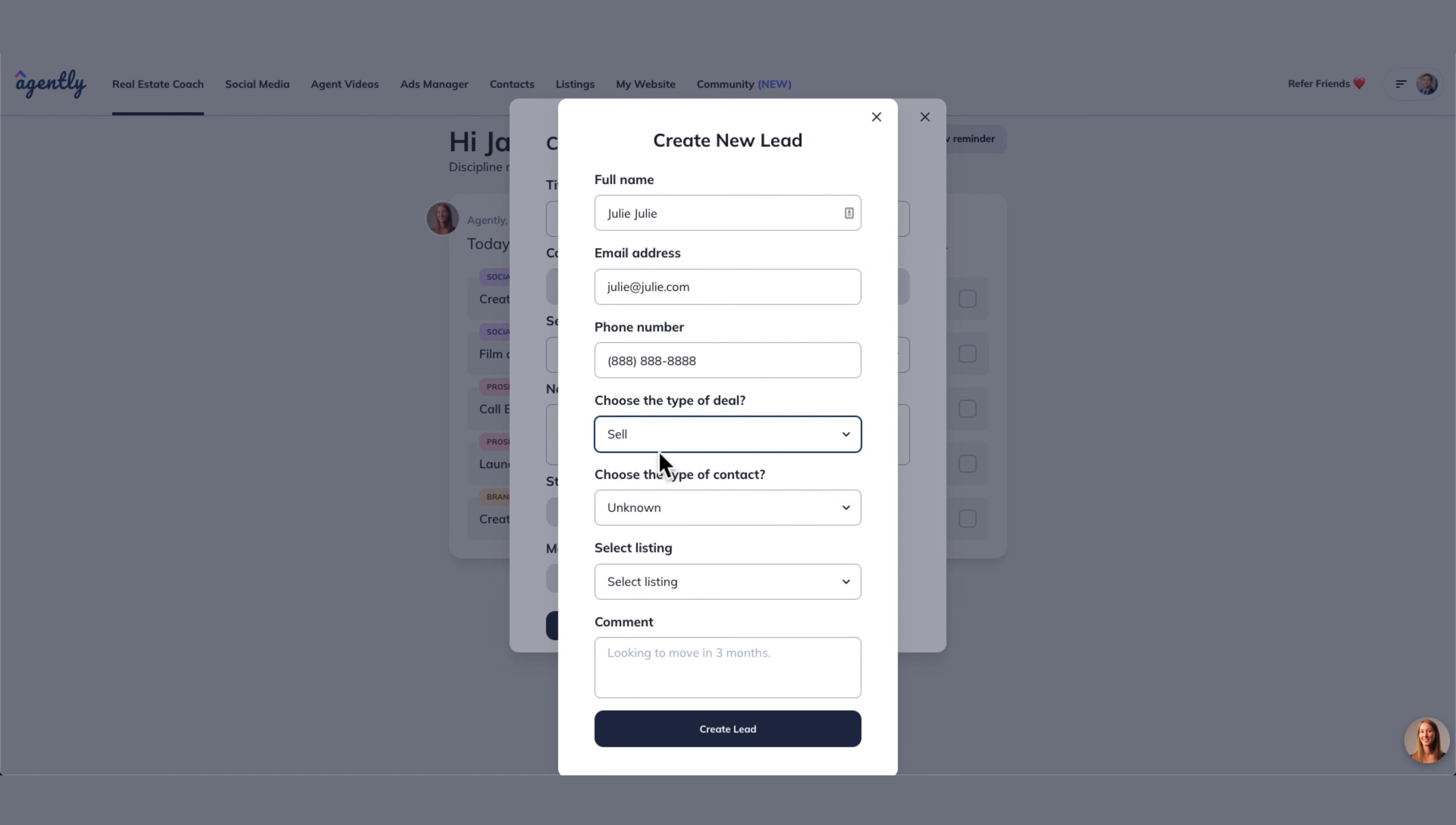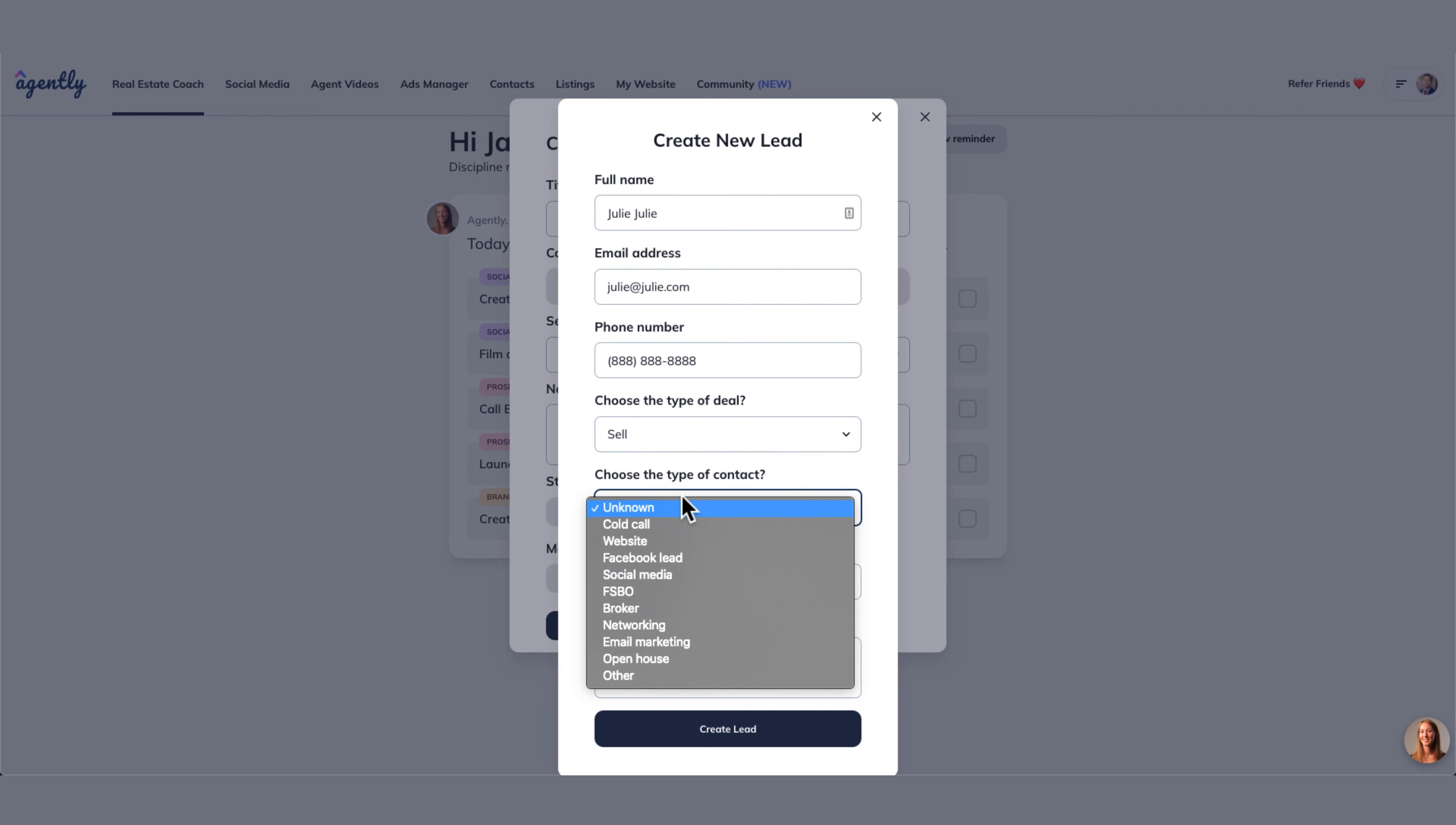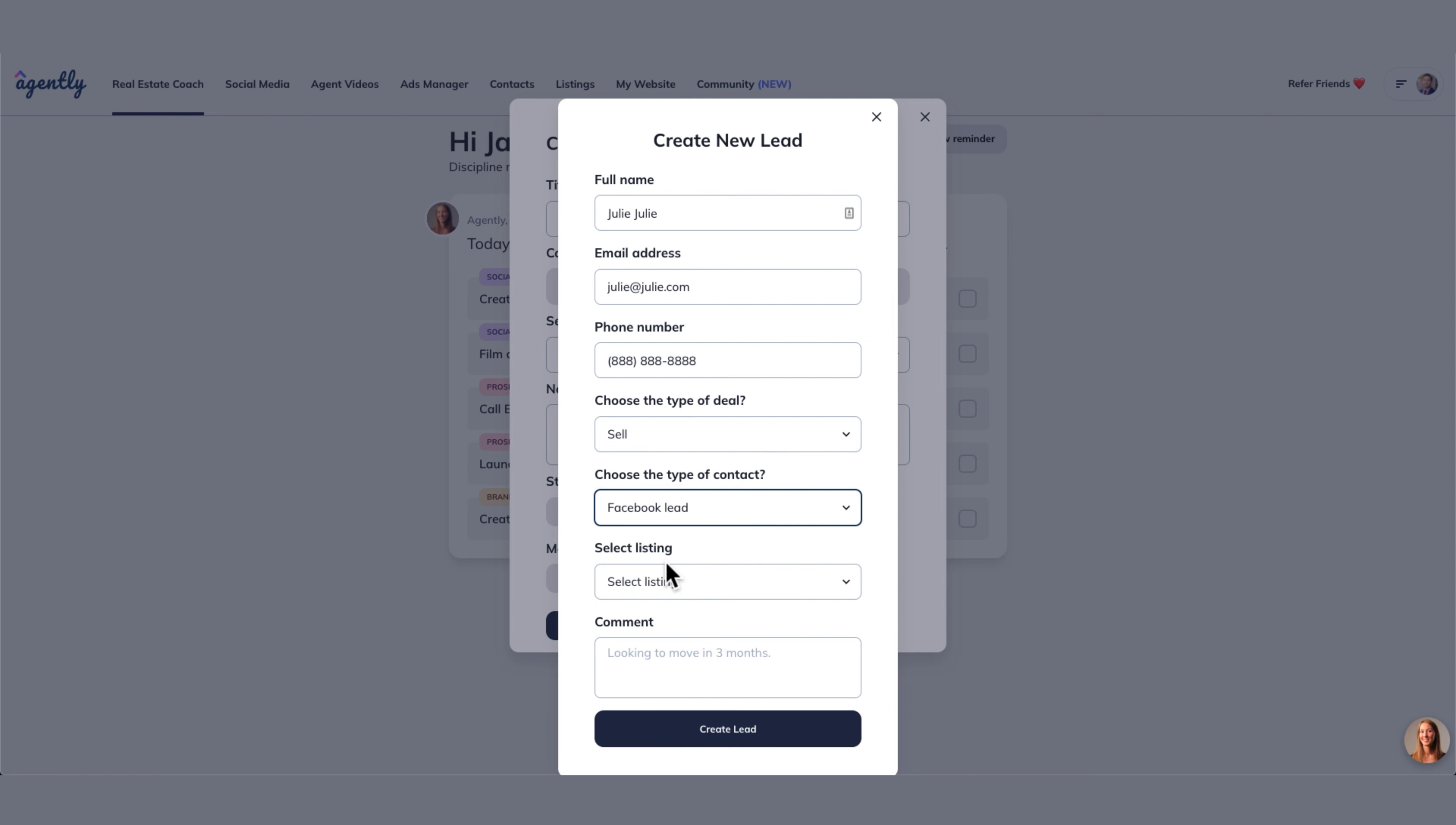Let's just say she needs to sell. She's told us she wants to sell and came to us from a Facebook lead. So we launched Facebook ads and got us some leads.